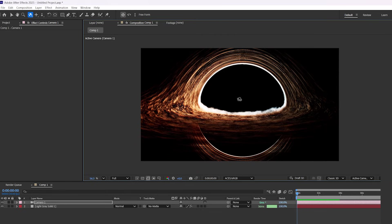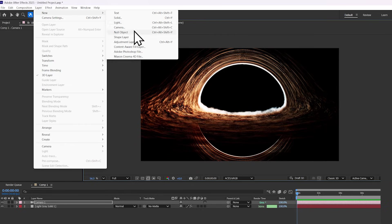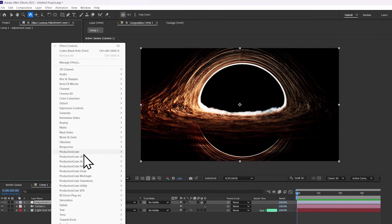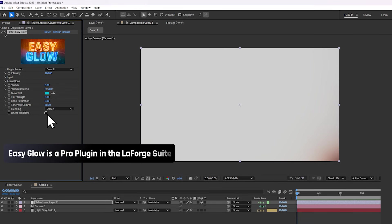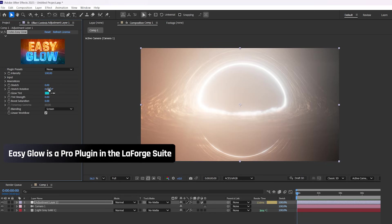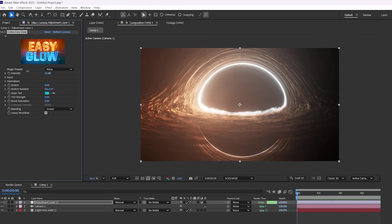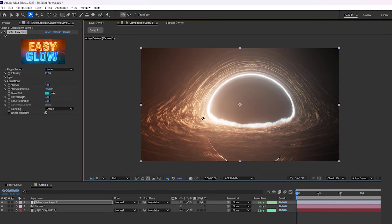Now the main ingredient to a good black hole is the glow. So add a new adjustment layer, and then add your favorite glow effect. I recommend using Crates Easy Glow. All you have to do is enable a linear workflow, and from there you just change the intensity, change the saturation, anything you want to change. It's so easy.